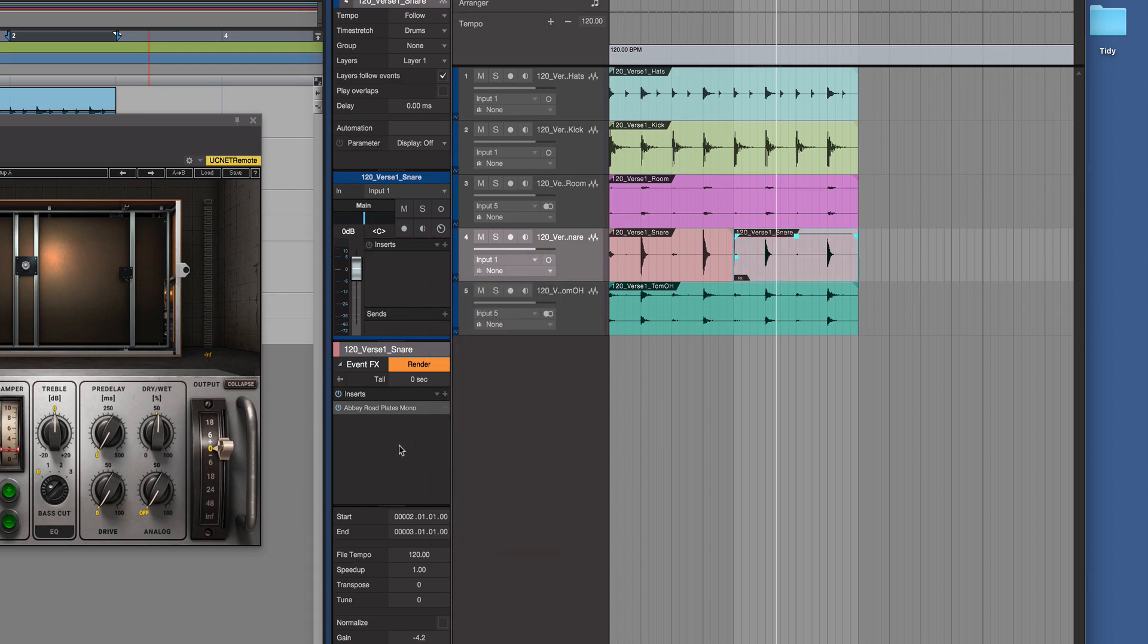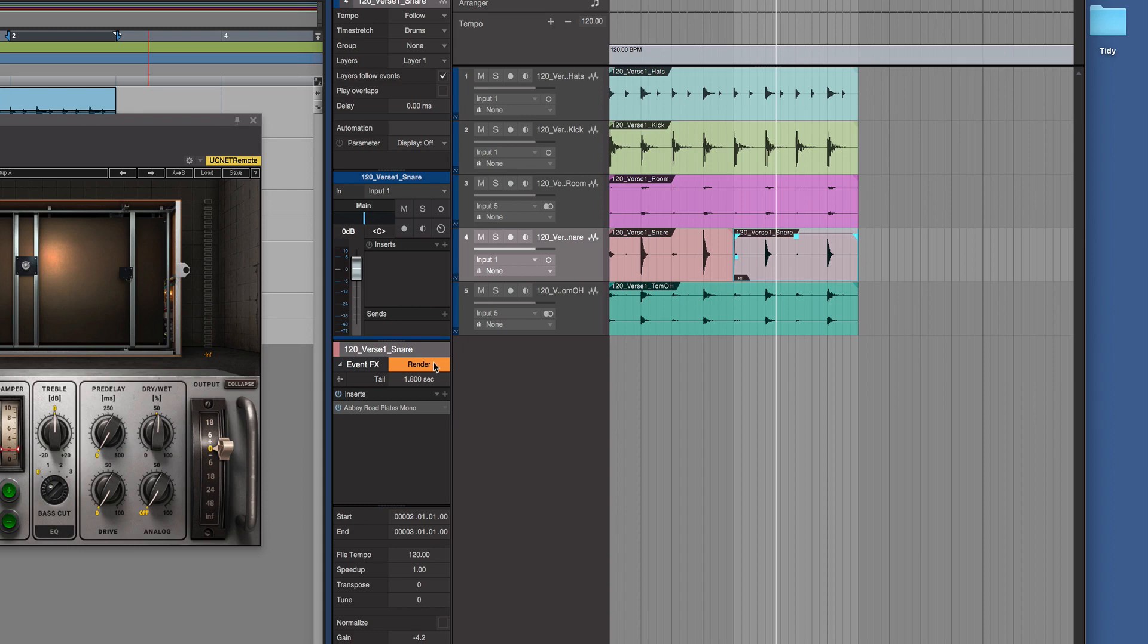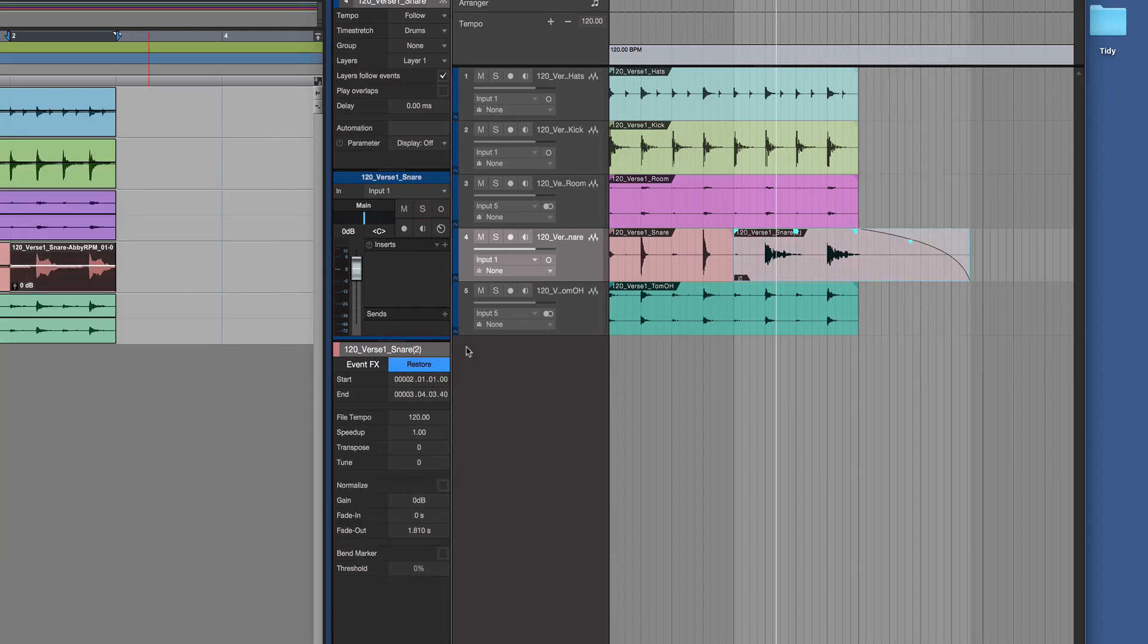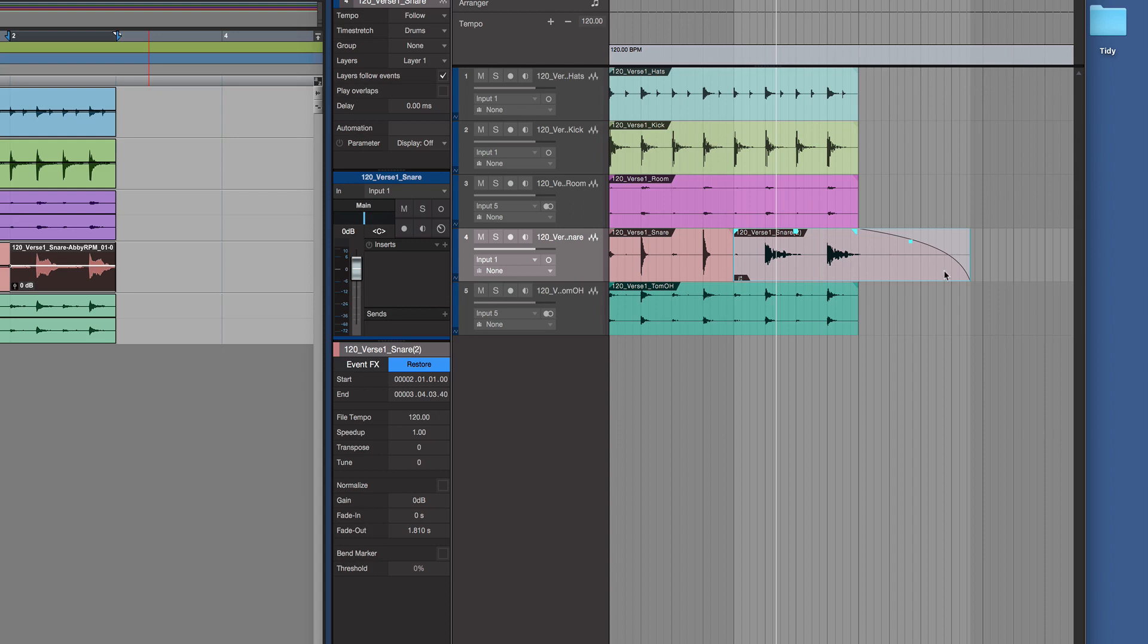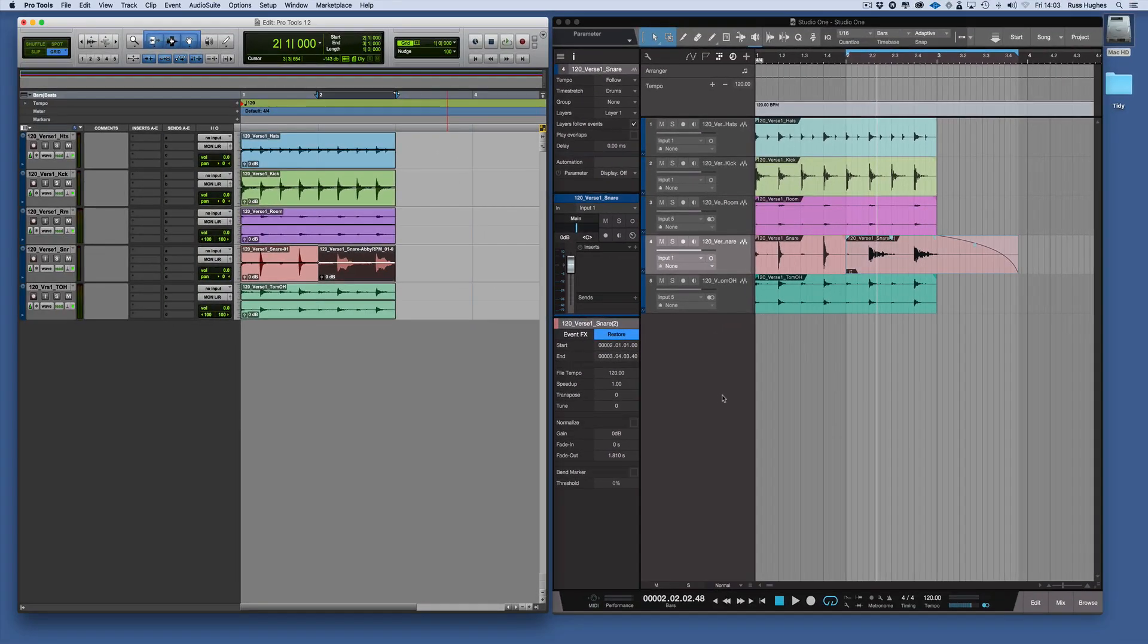And we can then render that. Now what we can also do as well is we can choose tails if we want. So we could say okay I want 1.8 seconds of tails. Then we render it. And that's now created the new event there as you can see. And it's got a tail on it too.